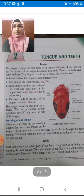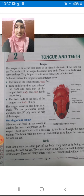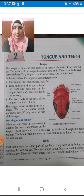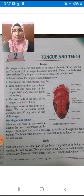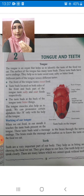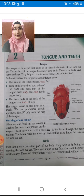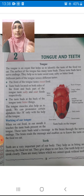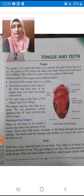Working of our tongue — how does the tongue work? When we eat food in our mouth, it touches the taste buds present on the tongue. When we eat food and put it in our mouth, it touches the taste buds present on the tongue, which are there to recognize the taste.